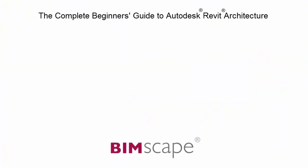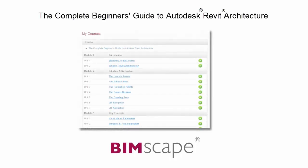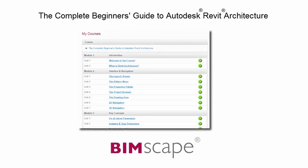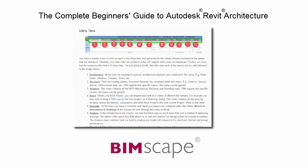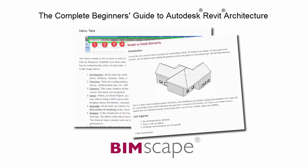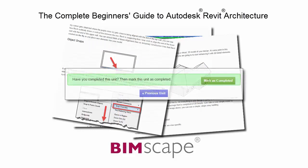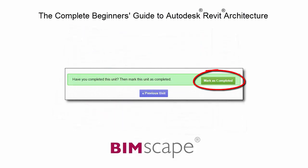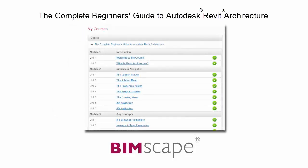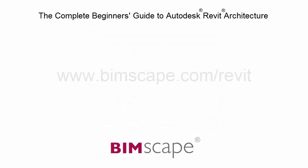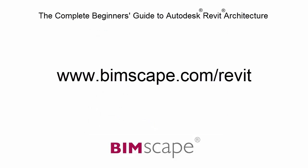And that completes this unit. To get the most out of this training material, please take the complete course online at bimscape.com. Here you will find a complete learning management system that allows you to work through the course at your own pace. Comprehensive written tutorials provide additional information to that found in the training videos. Mark each unit as complete as you finish it and move on to the next. At any point, you can return to any of the units you have previously completed to go over the material again. If you'd like to take this course online, please click on the link. Please visit www.bimscape.com forward slash Revit for details.